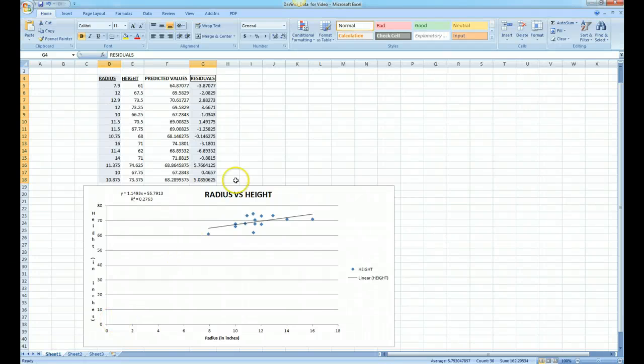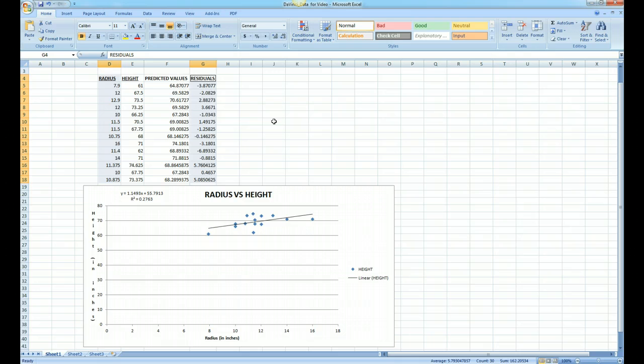Welcome to the next part of our series on data analysis. This one is on generating a residual plot.